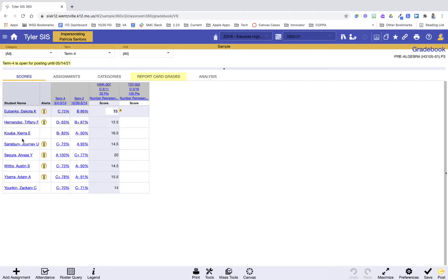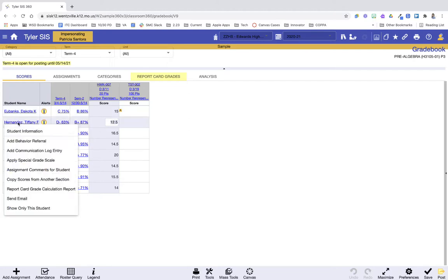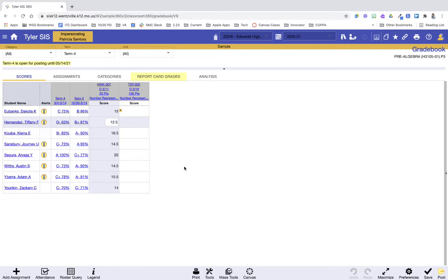Again, just like in attendance, all of these names are clickable if you wanted to jump in and see some student information.